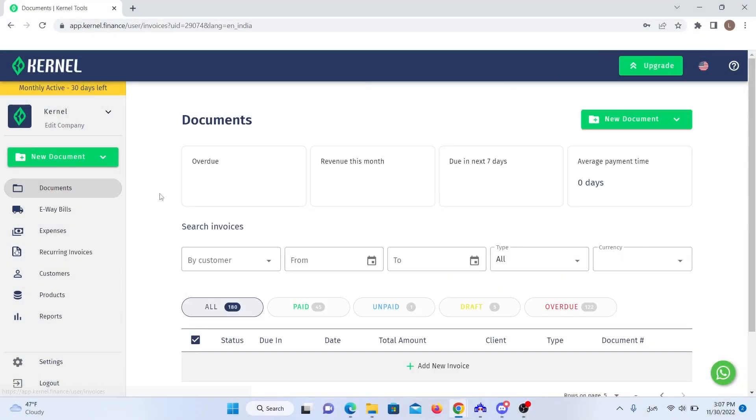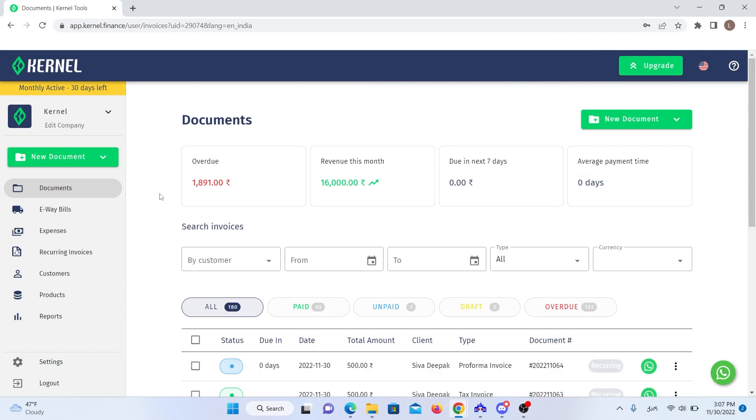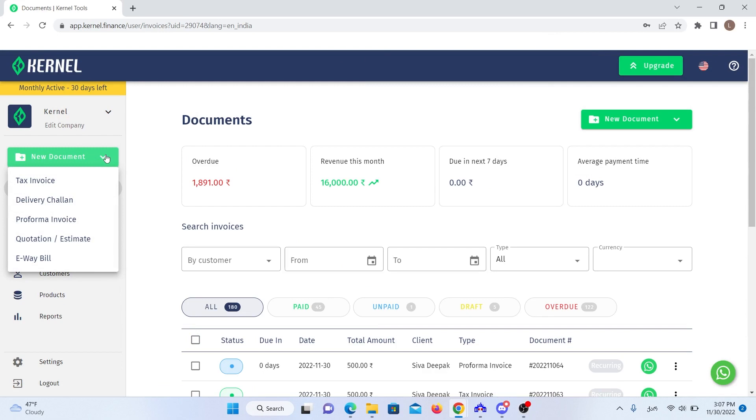After verifying your phone number and grabbing your free trial, you can now choose to create the sales document you need. Kernel allows you to create and keep different document types in one space. You can create tax invoice, e-way bill, quotation or estimate, pro forma invoice, or delivery challan.